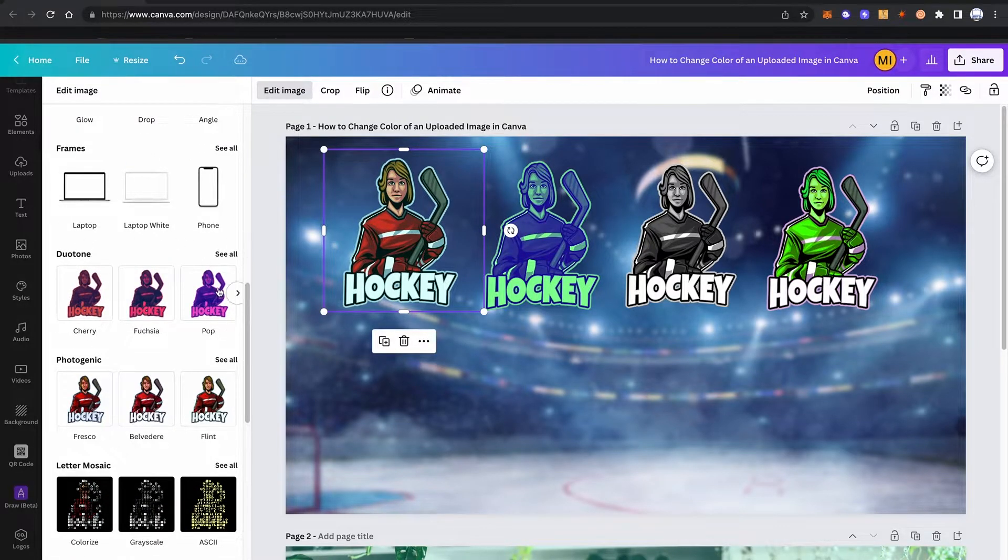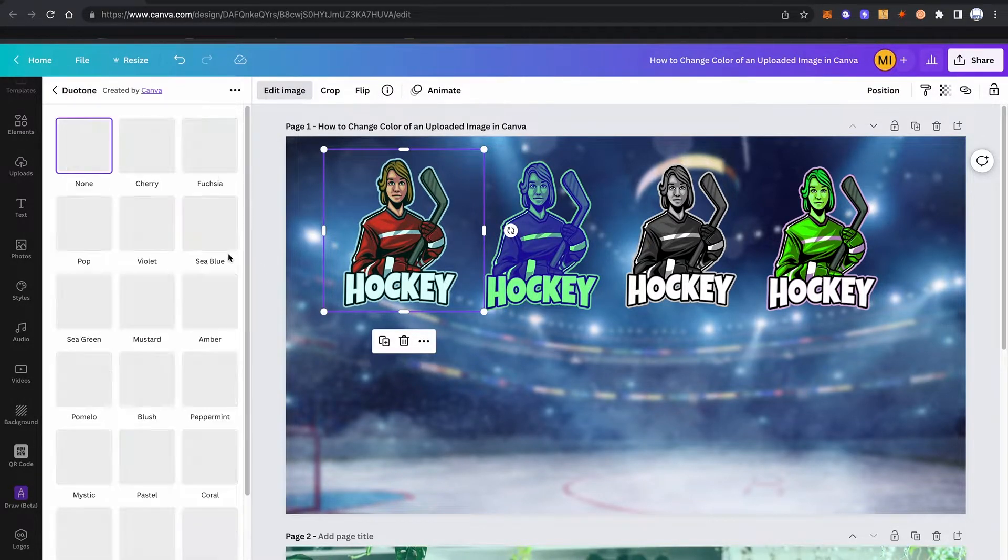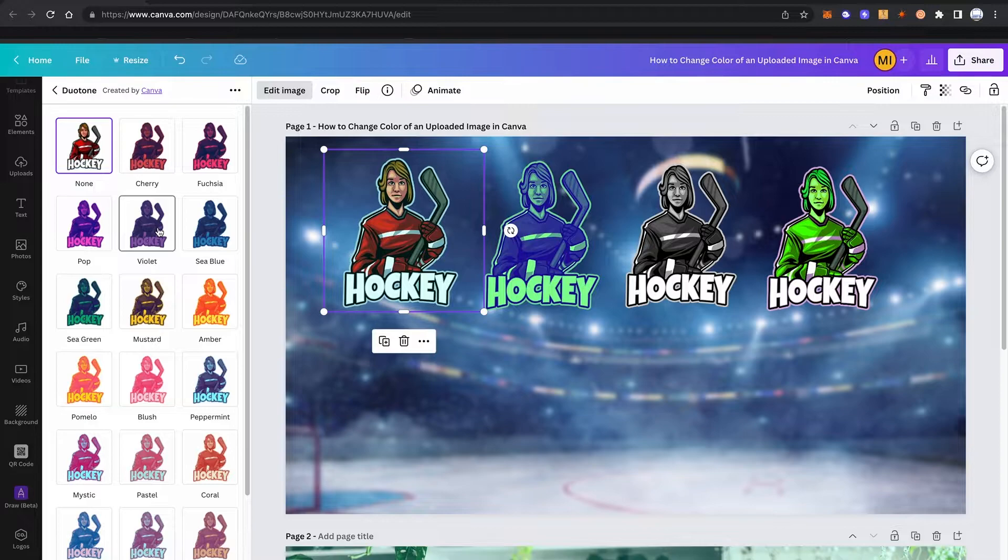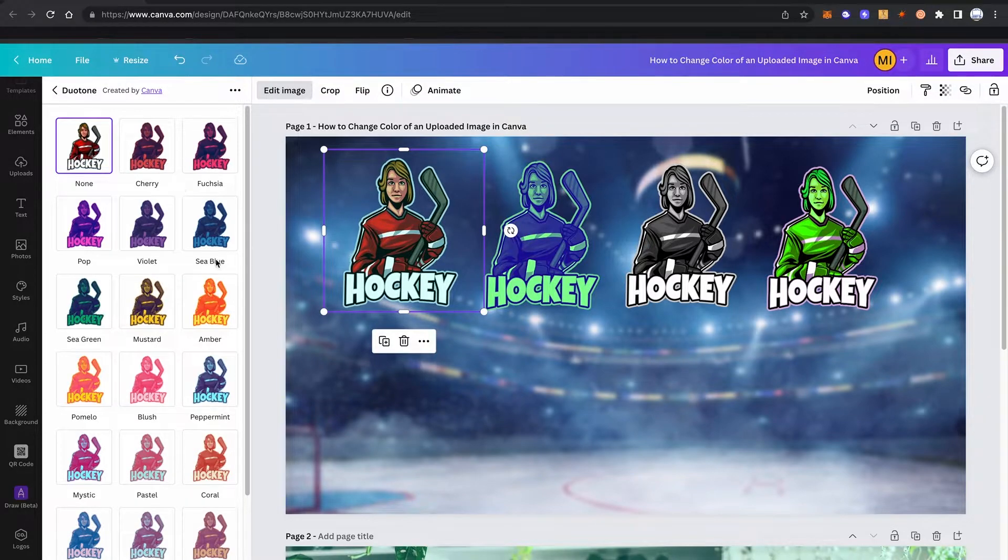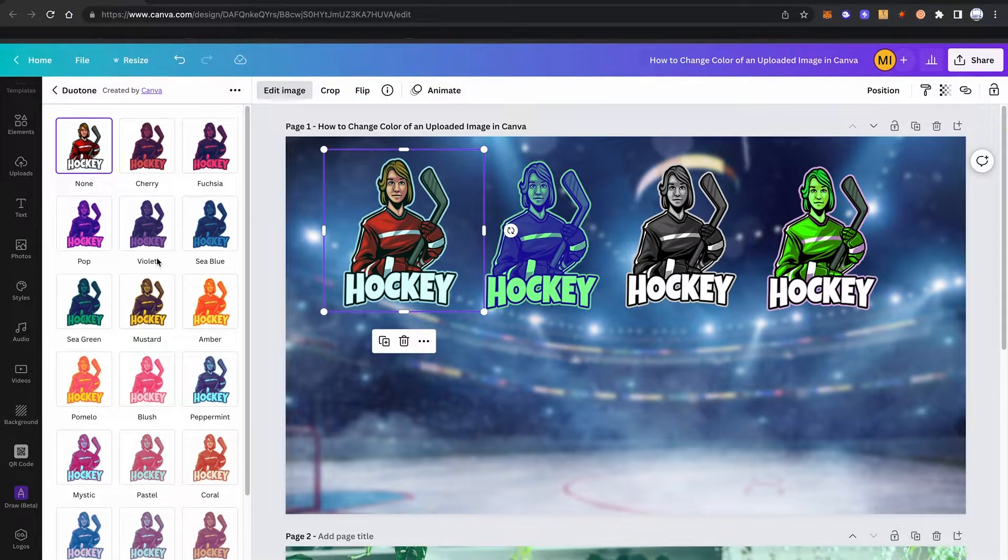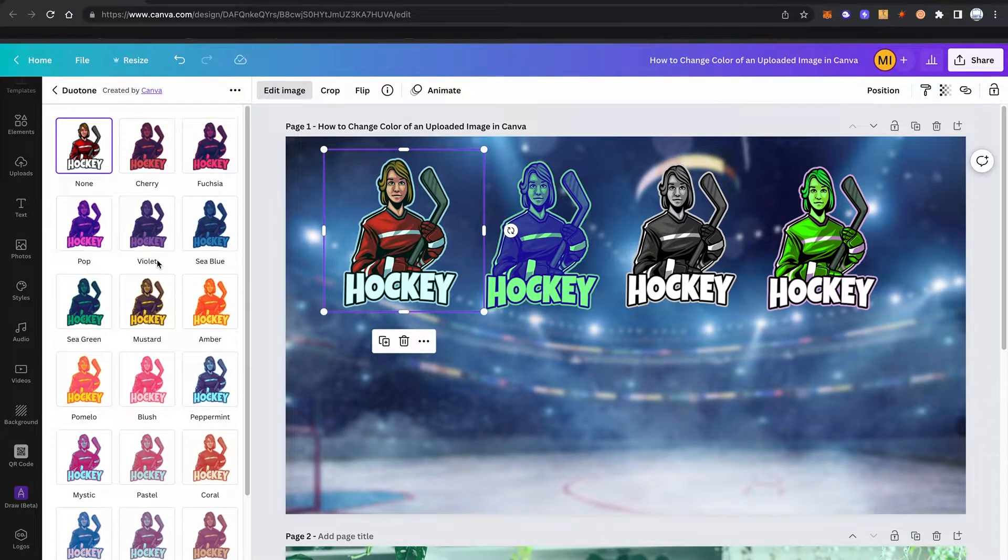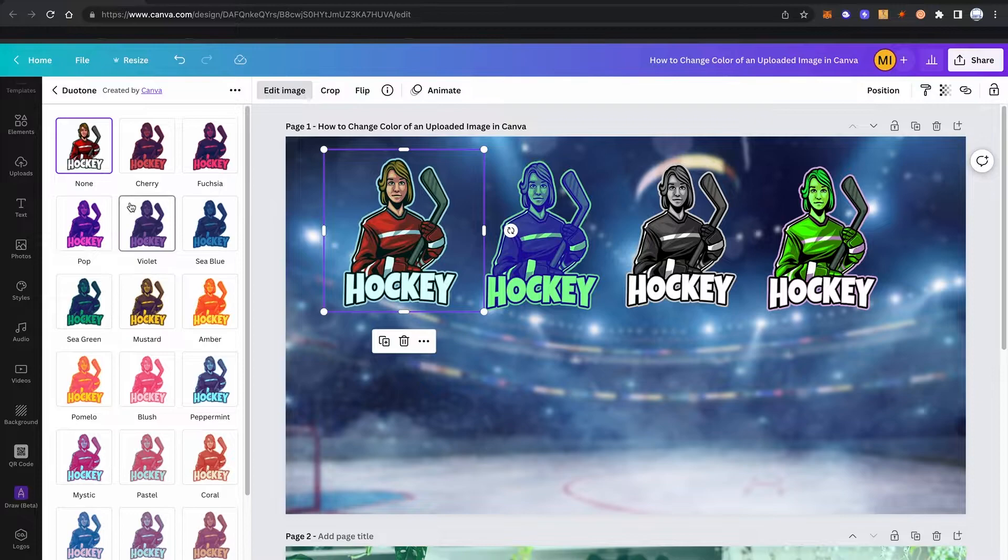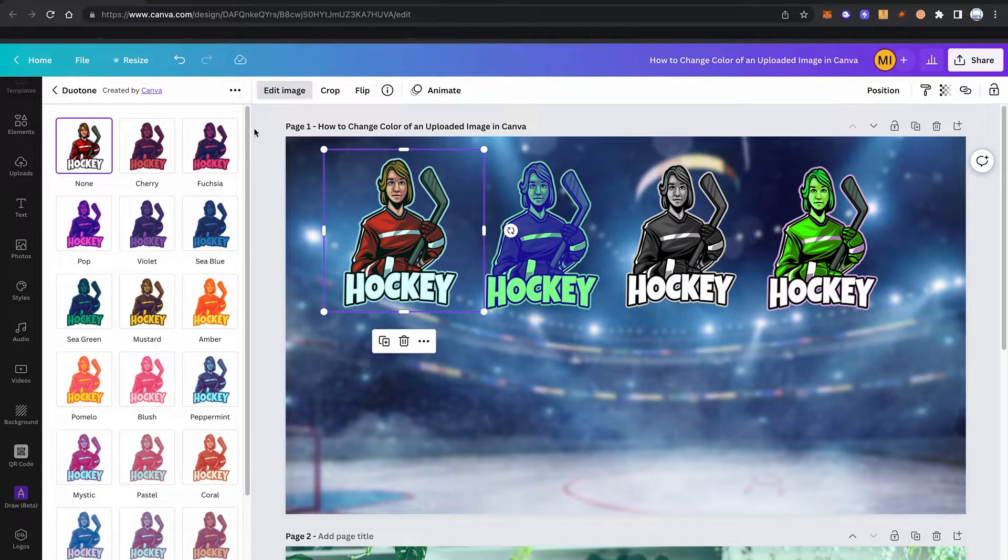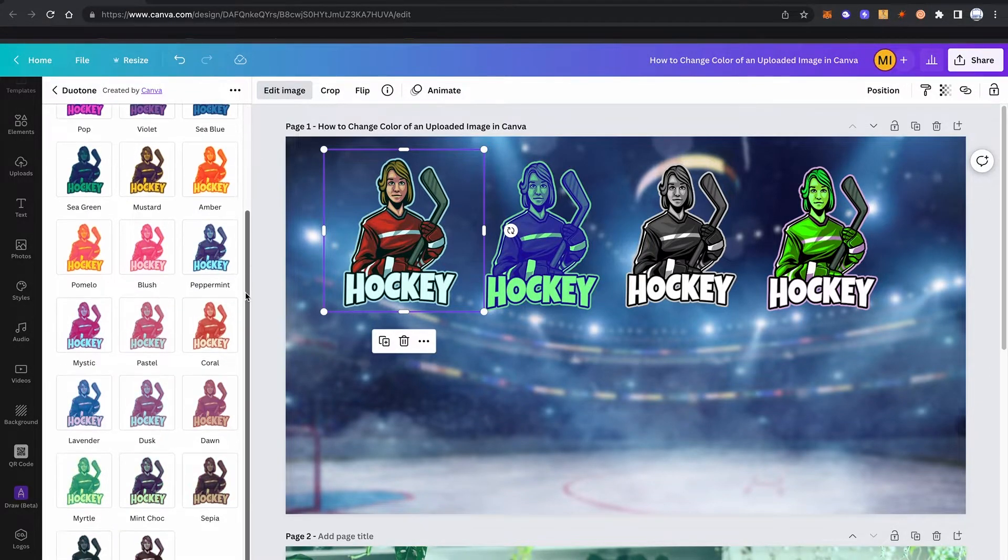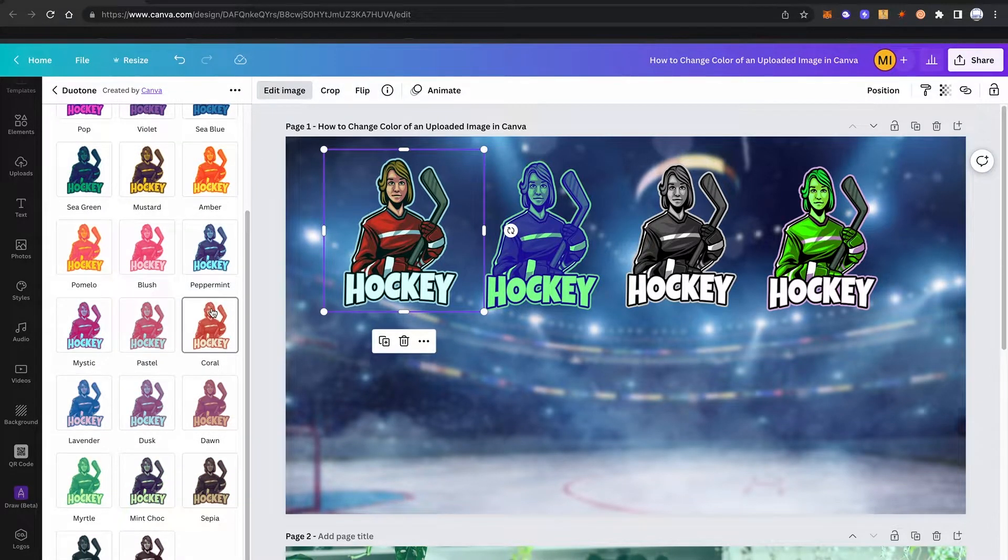Next to duotone you will see 'see all', click on that and as you will immediately see with just a click of a button you will be able to easily change the colors of your image. However, it needs to be pointed out that there are certain limitations. You will have to choose one of the colors that is available here in that list. And if it's not in that list, you won't be able to create it by yourself.